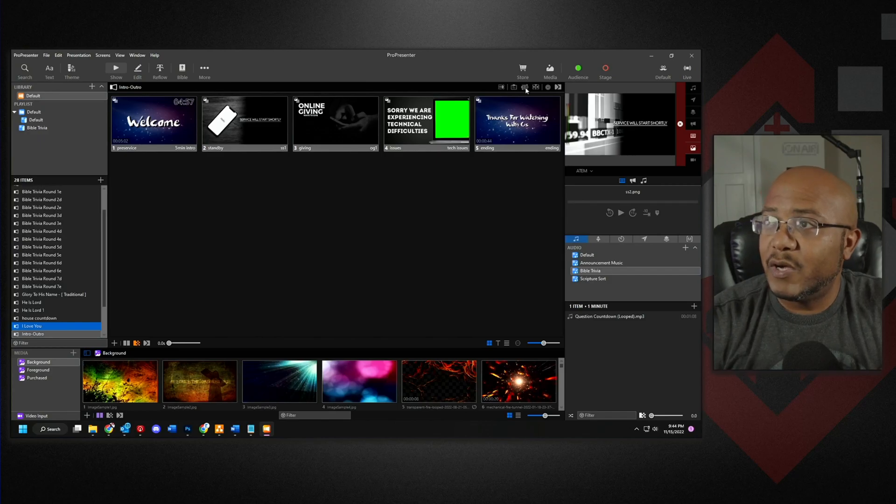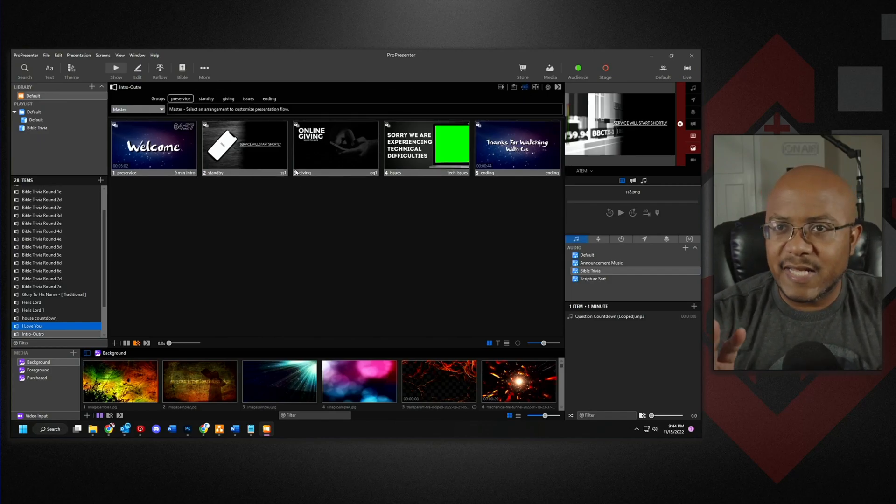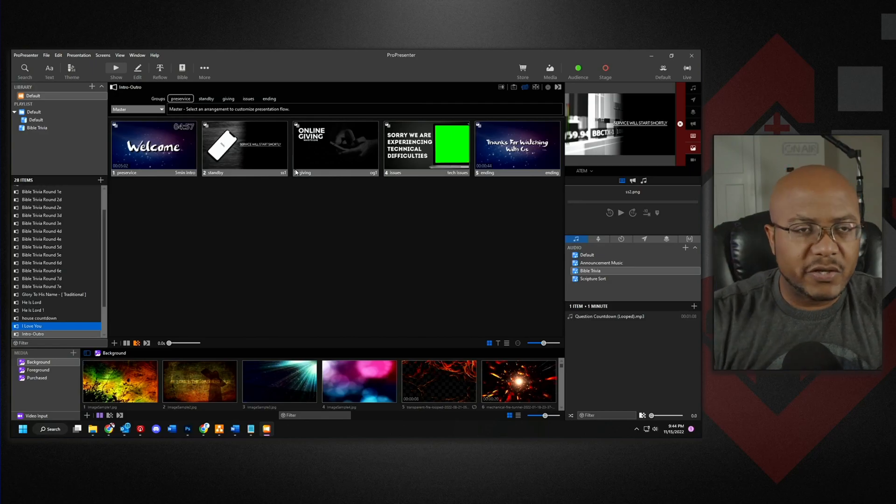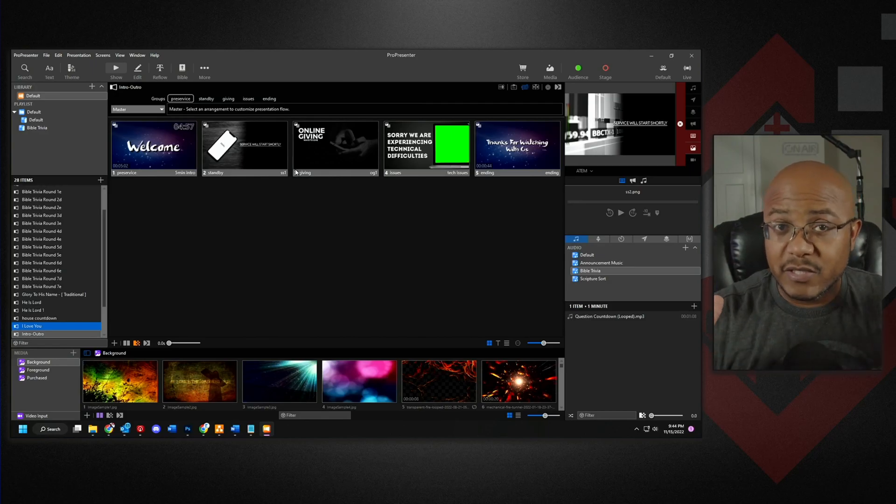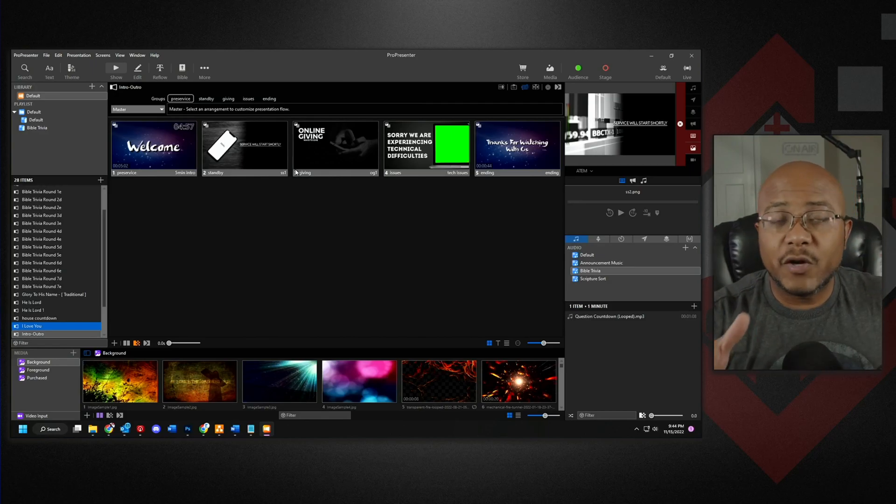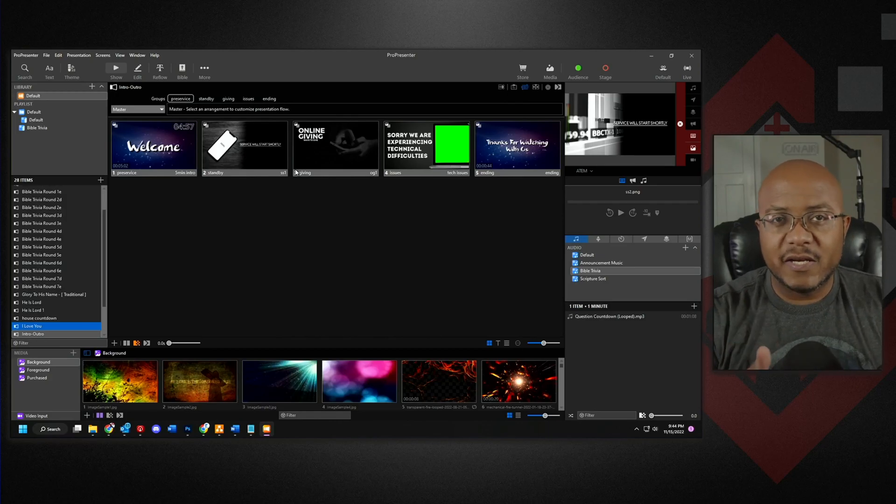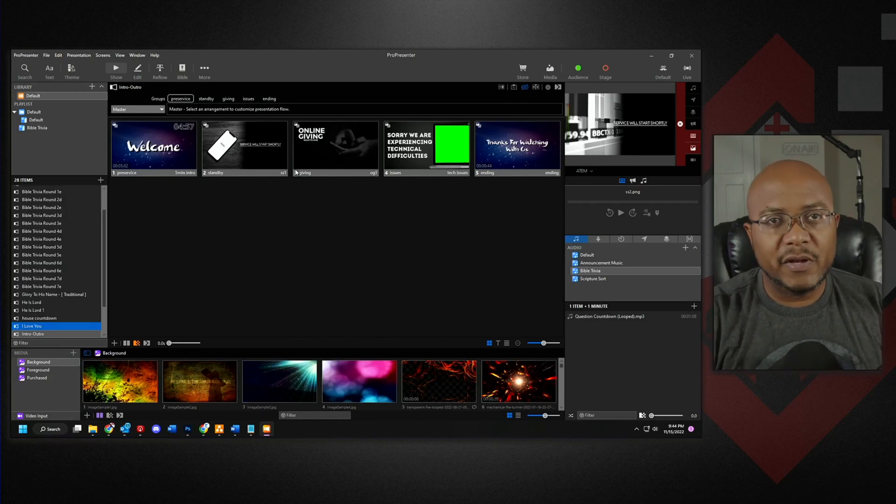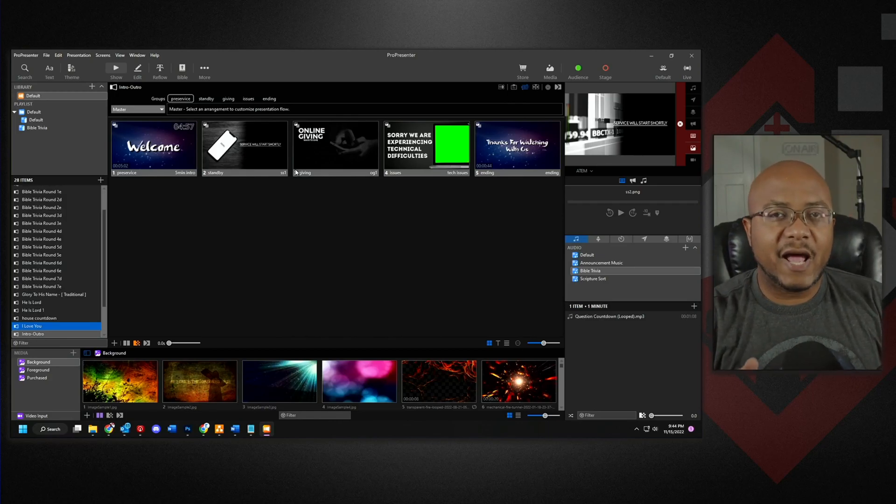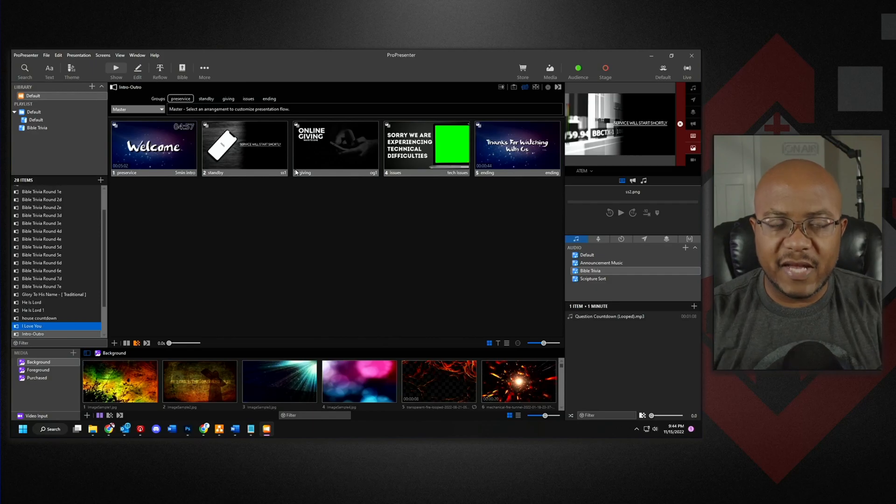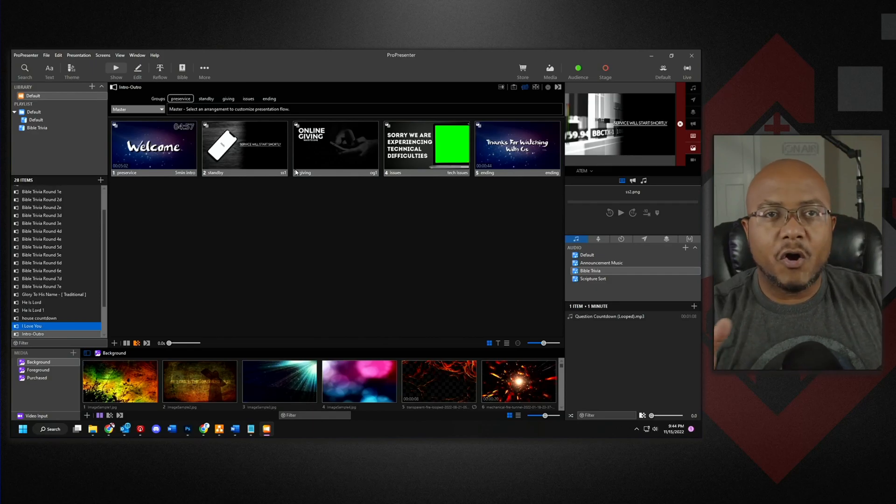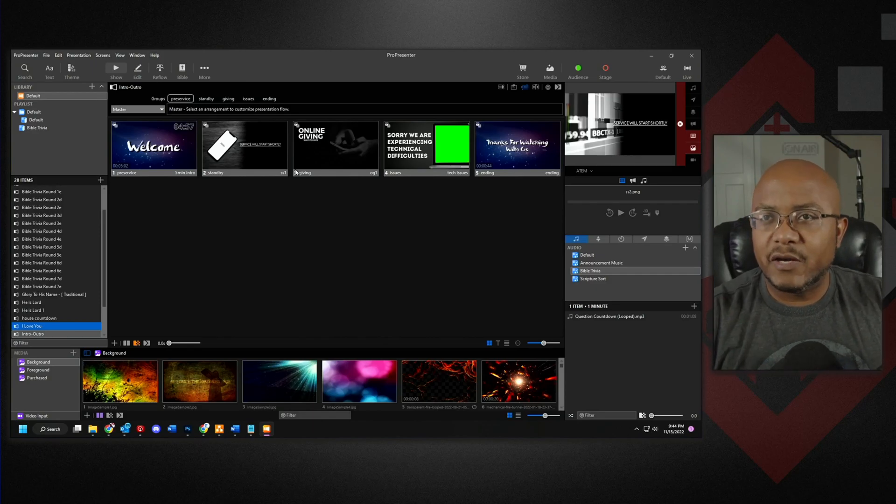So now if we go into an arrangement, we can now arrange this as a master presentation. So think about this. You can make a presentation with all of your graphics for the beginning of service, in the middle of service announcements, and at the ending of service. And then all you got to do is make an arrangement.